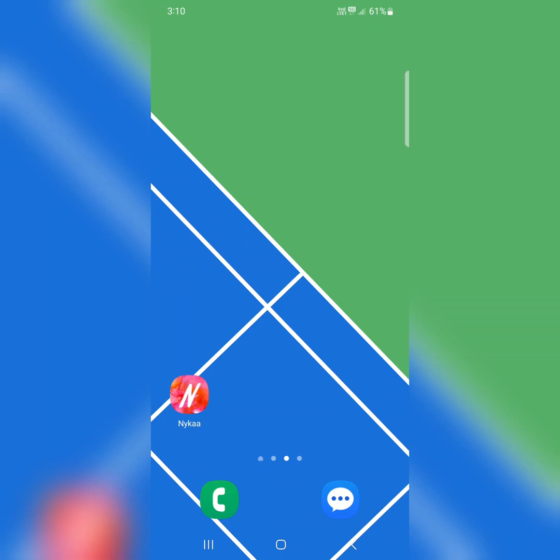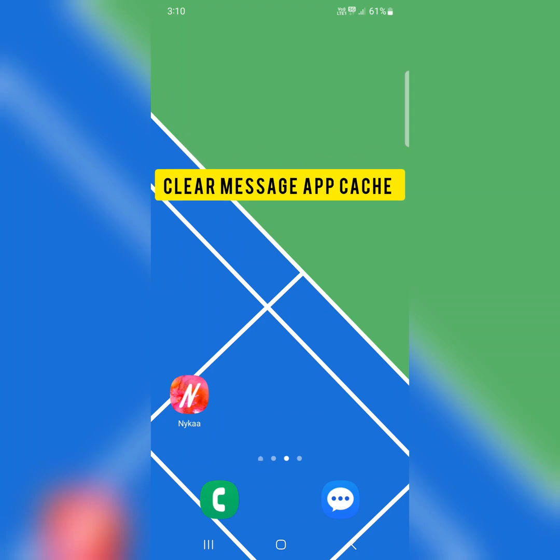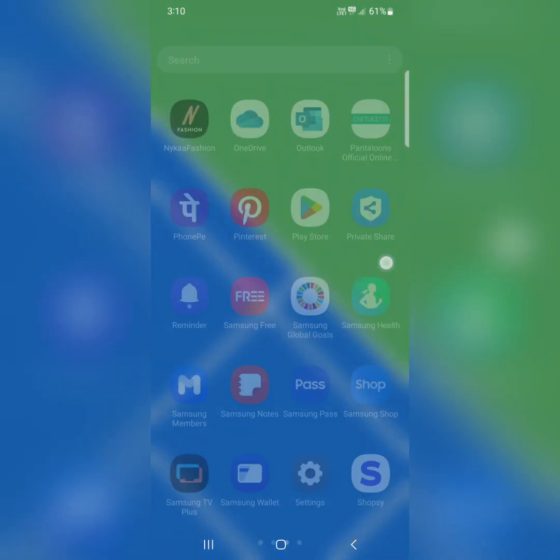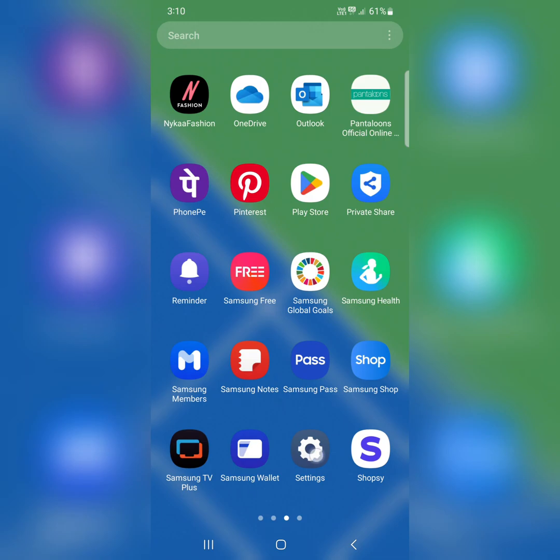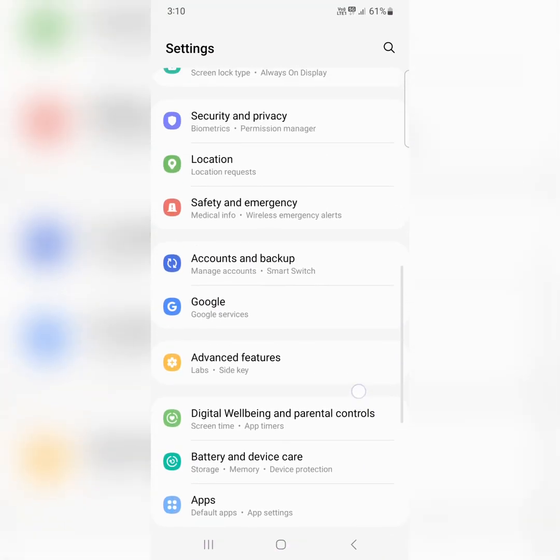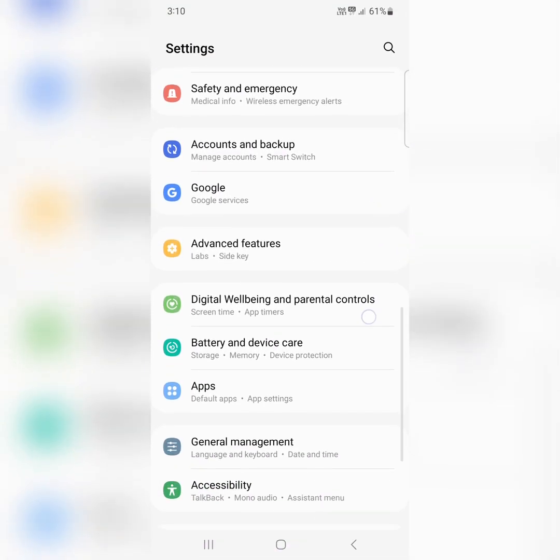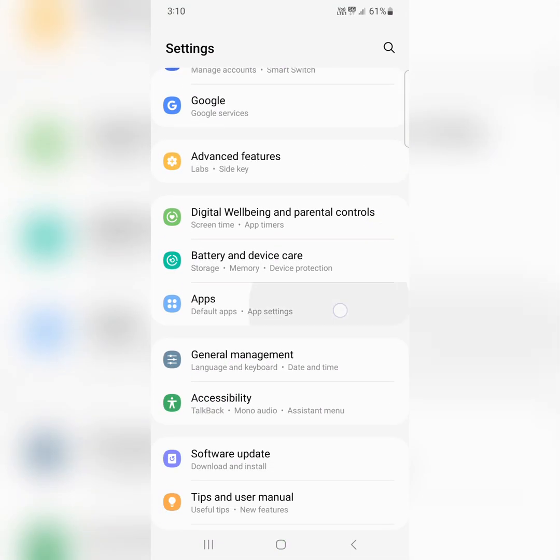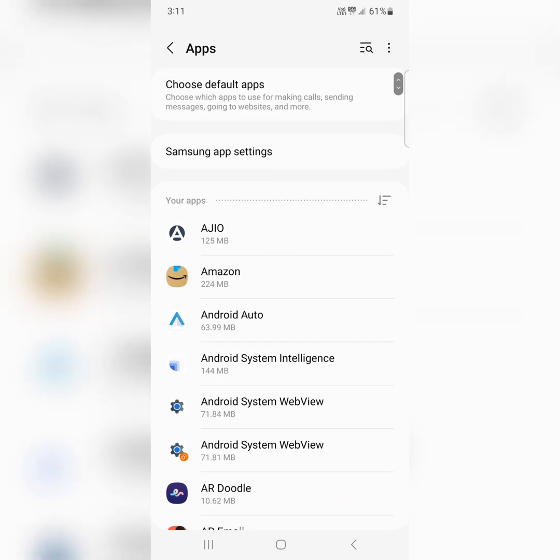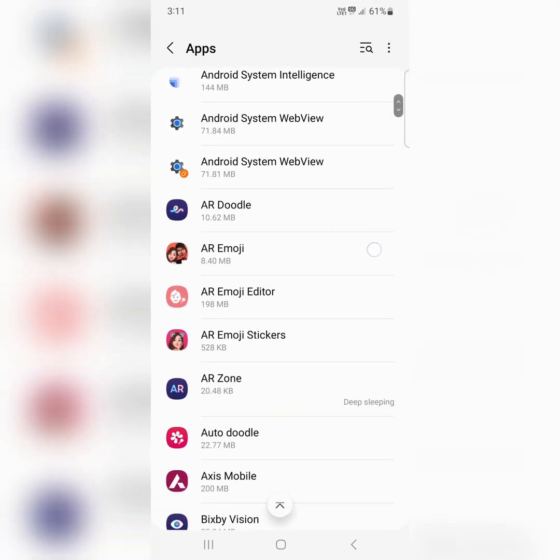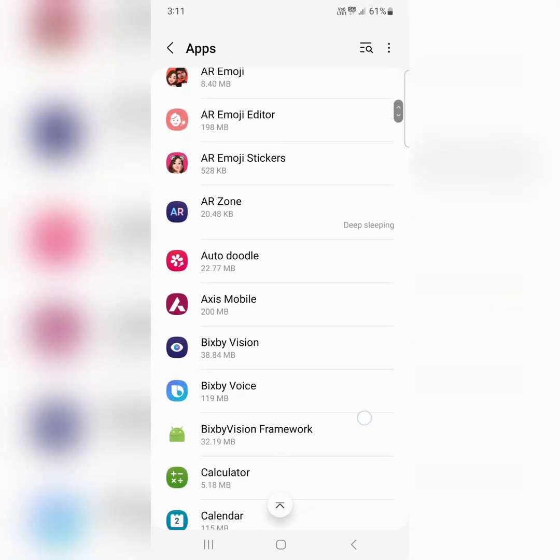In the seventh solution, clear the message app cache and data. Go to settings, scroll down, tap on apps. Now find the messages app.